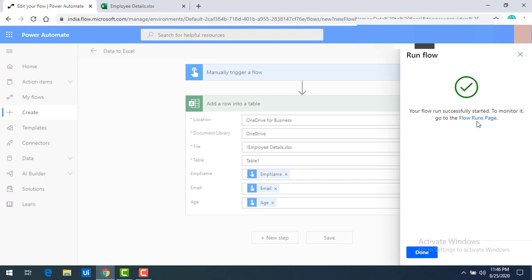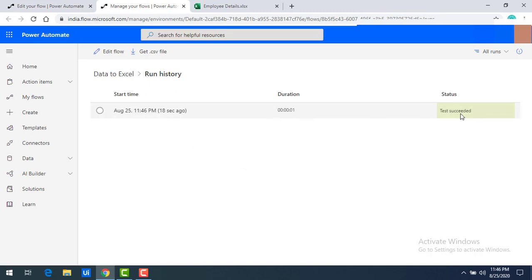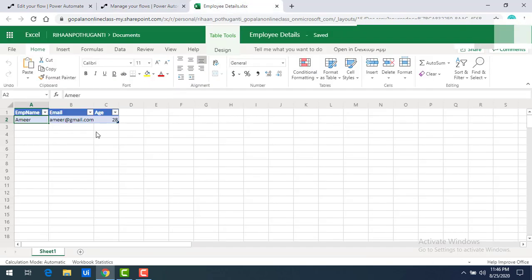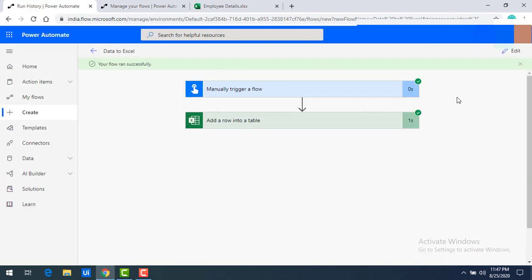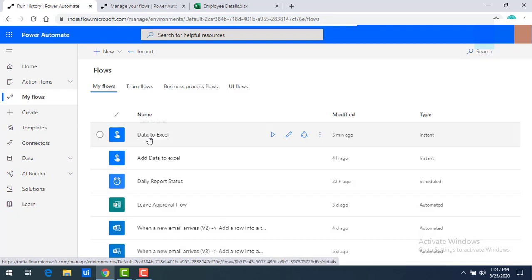I'll click 'Run Flow'. The flow has started successfully. Going to the flow's run page, you can see it executed successfully — the test has succeeded — and it took only one second to complete. Now let me go to my Employee Details Excel Online file. You can see the details: Amir, amir@gmail.com, and the age have been added successfully using our manual trigger flow.